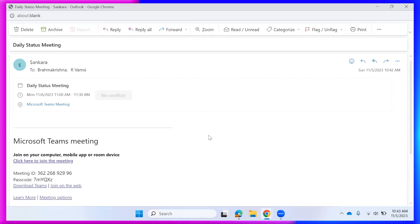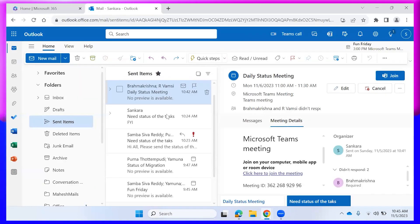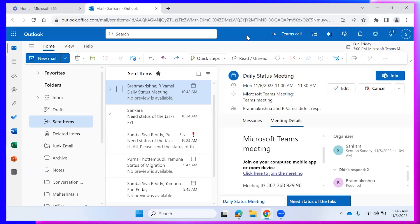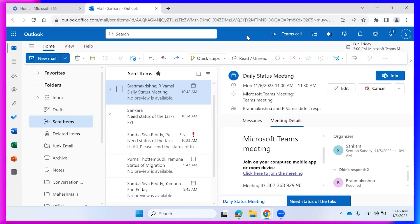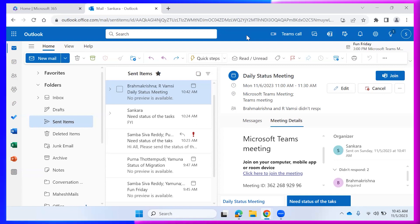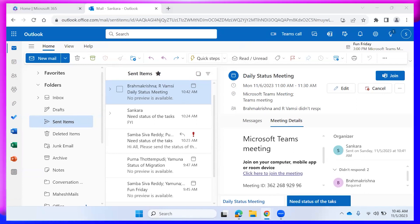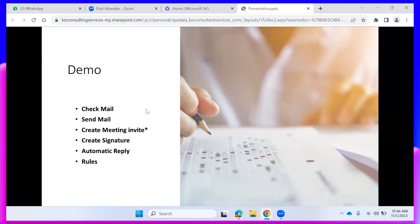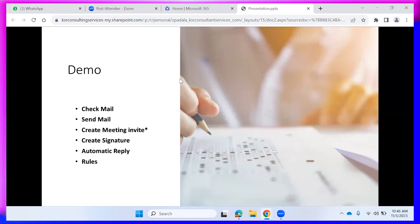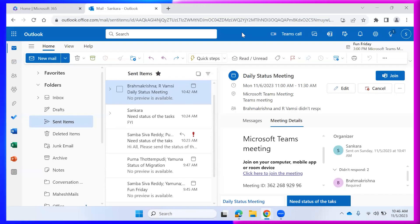A key scenario: a manager may ask a subordinate to create a meeting invite when the manager is available. The subordinate must check the manager's calendar availability and create the invite accordingly. This is why I put a star — if you don't know how to send a meeting invite based on your manager's available time, they may think you lack IT experience.